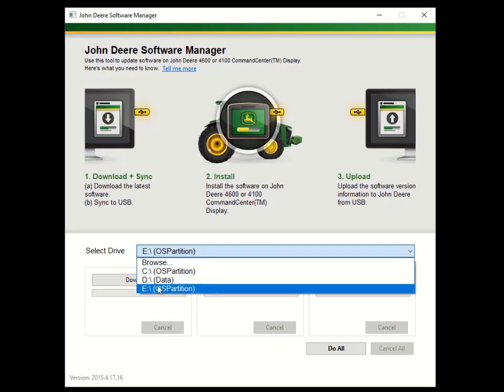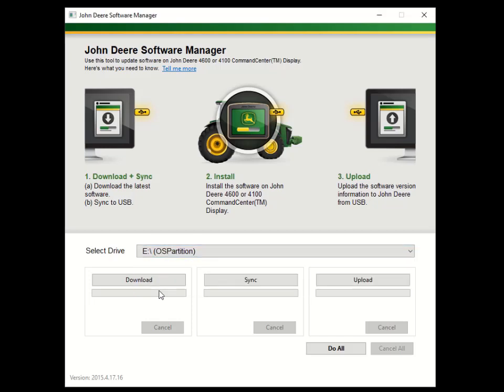When the software update is complete, take the USB back to your computer and open up Software Manager. Click Upload. If you have any questions, please reach out to your local John Deere dealer. Thanks for watching.